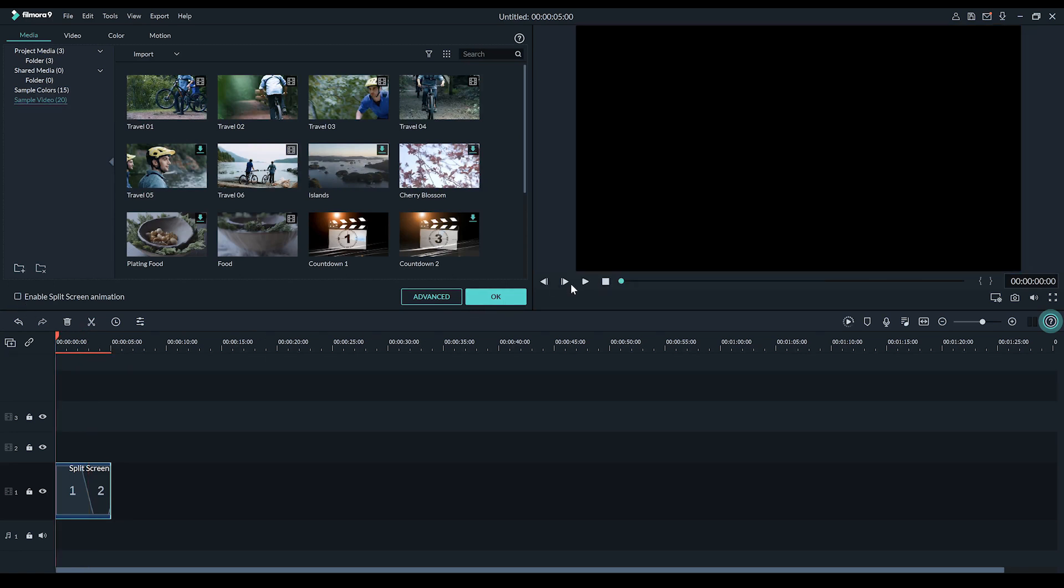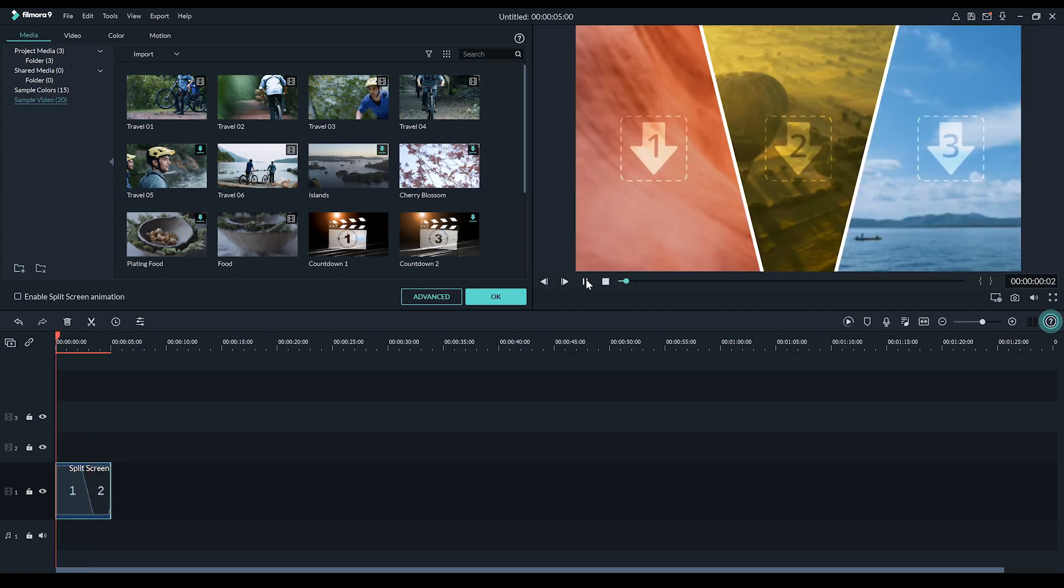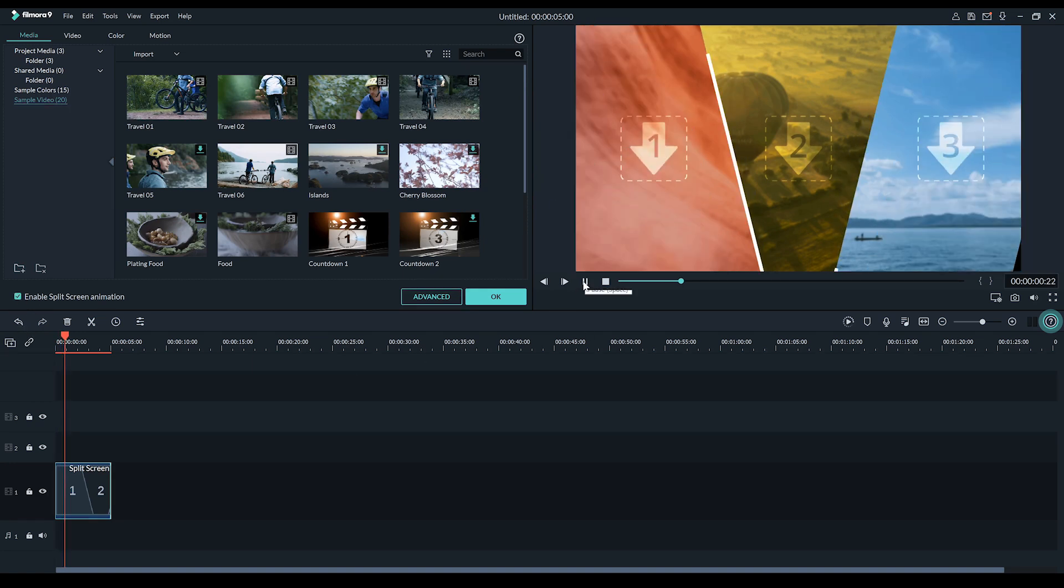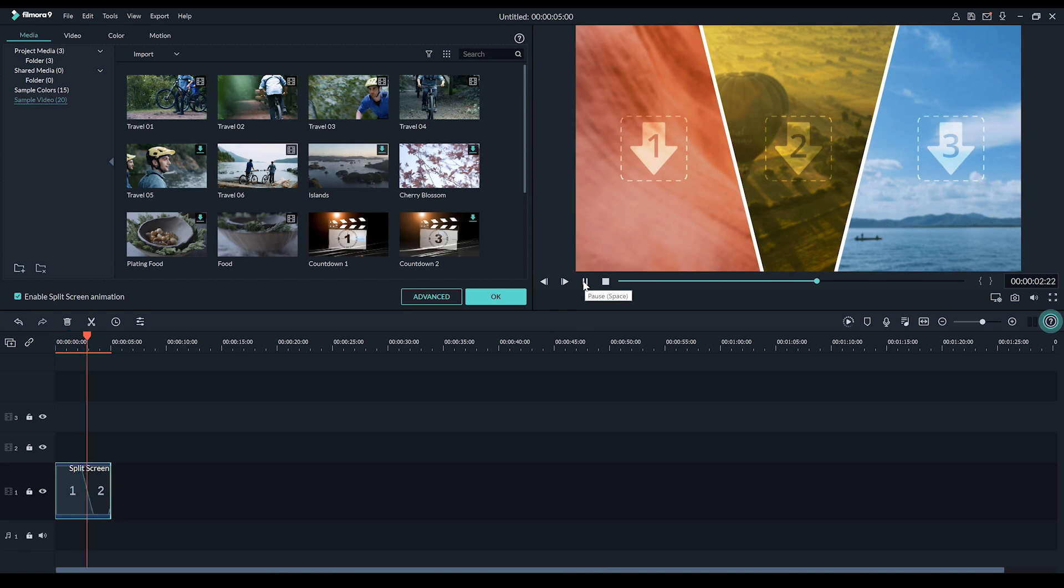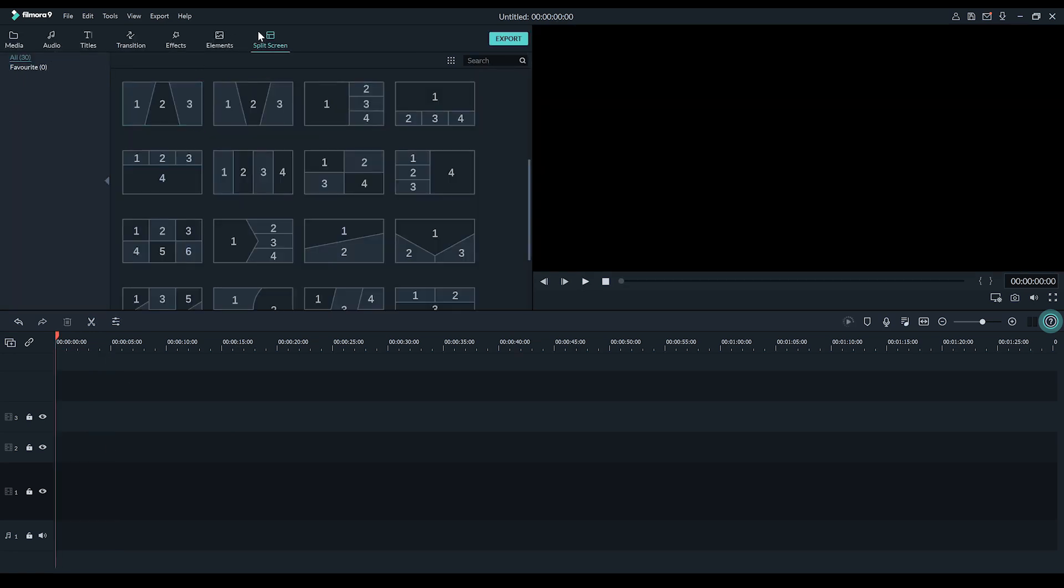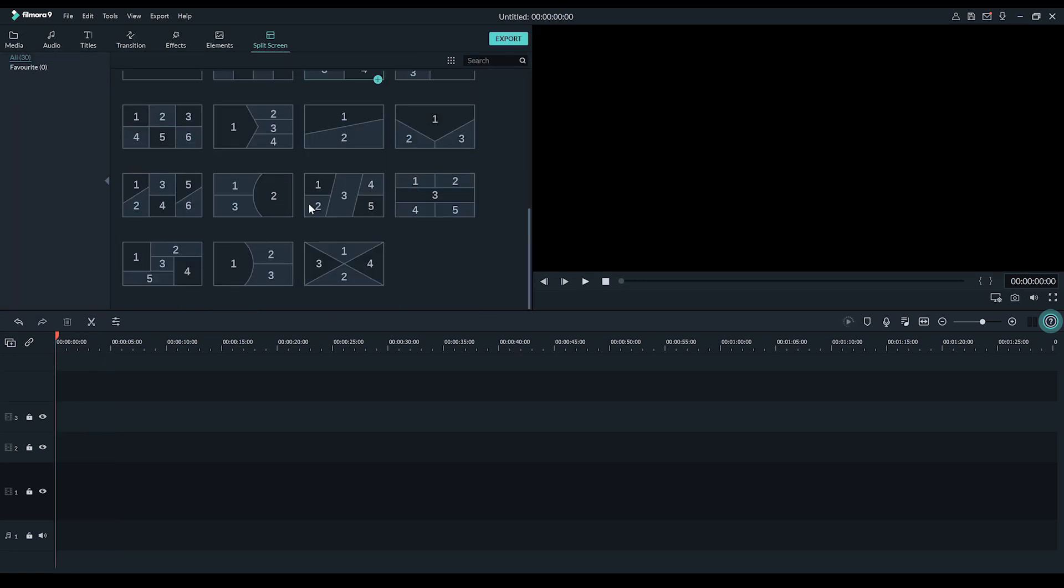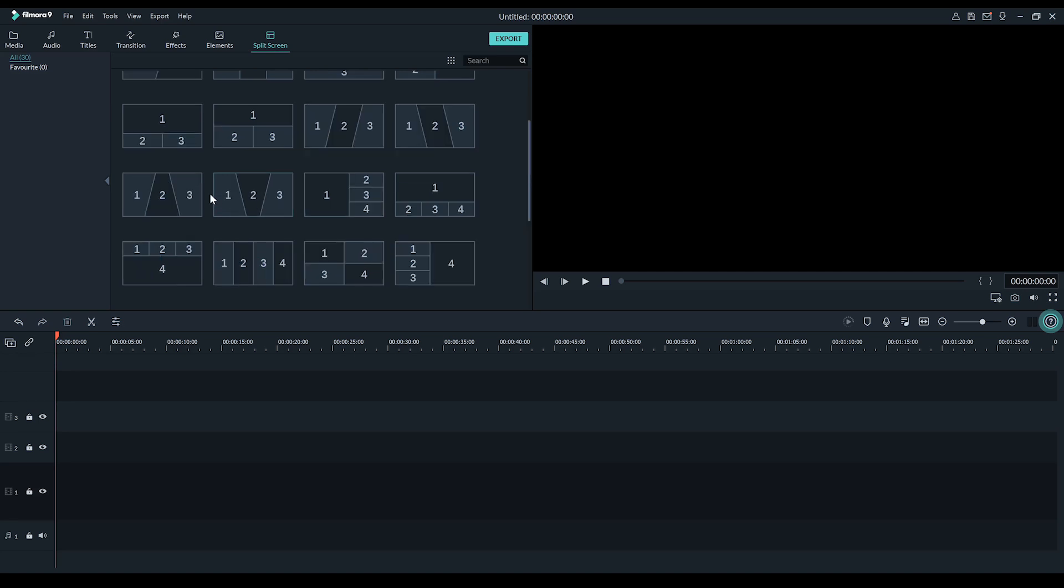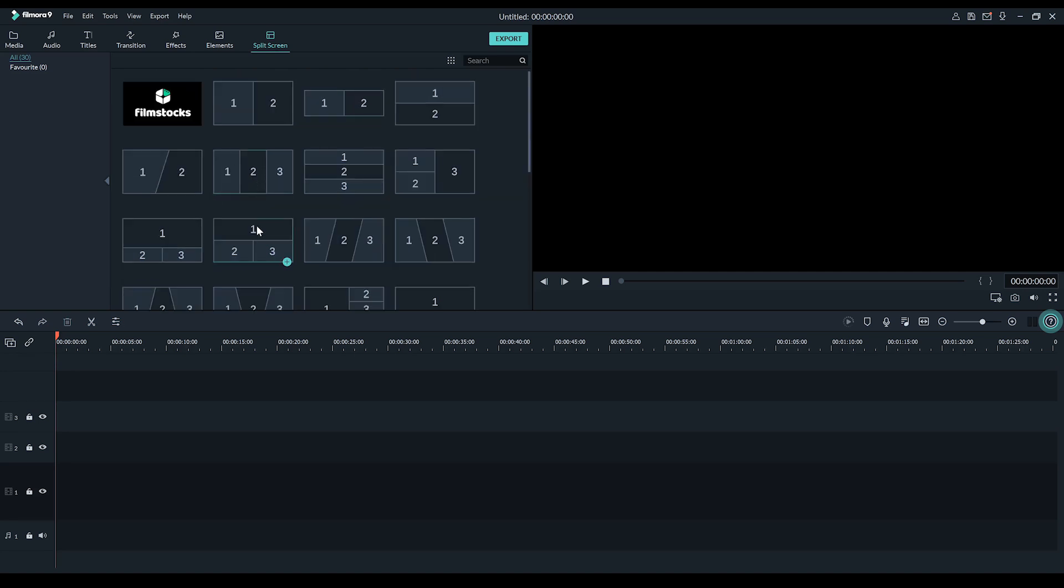But Filmora has the option to enable a split screen animation. And what this does is, you guessed it, animate both the in and out of the split screen. Now, this is a cool feature. No need to hand animate these things. It's simply the click of a button. So today, I thought I'd demonstrate both in creating a little montage. Firstly, let's find a split screen we like.